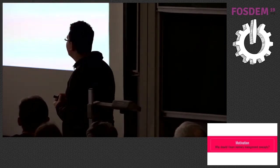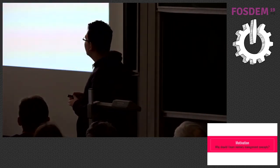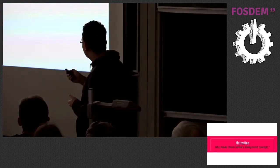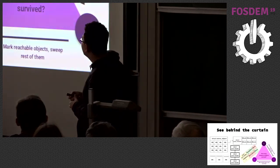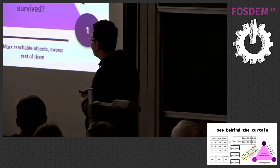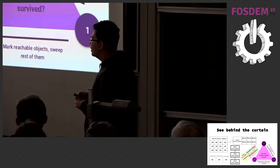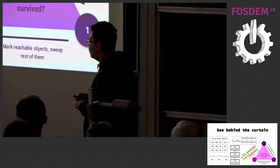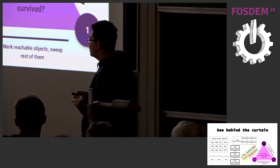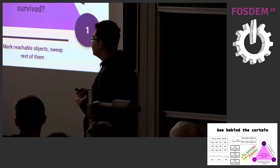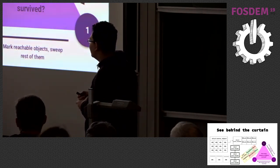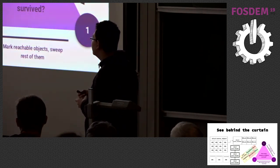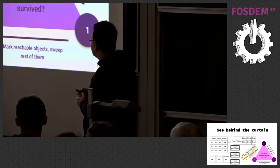Why should you learn memory management concepts? It will show you behind the curtain. For example, you may think why Python doesn't release memory back to the system, or how it finds and detects cycle references. All of them has an answer behind the curtain.